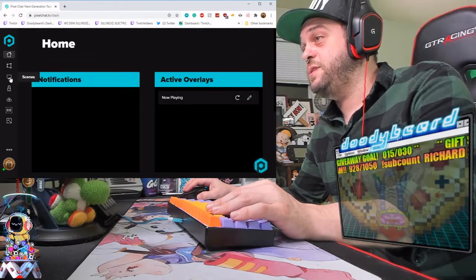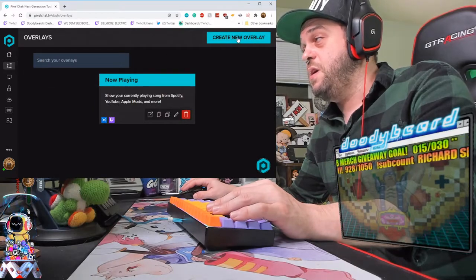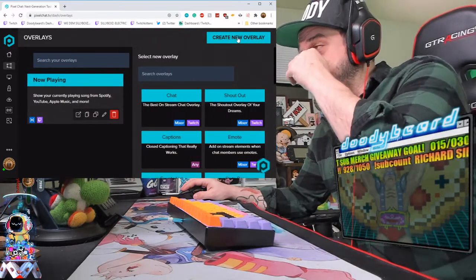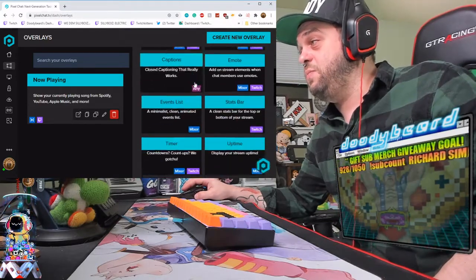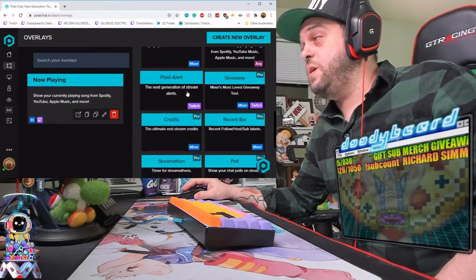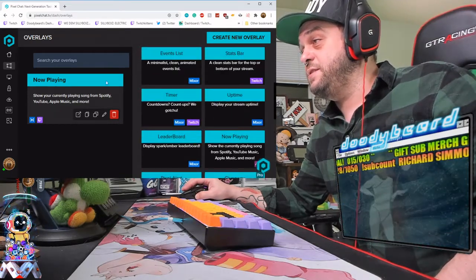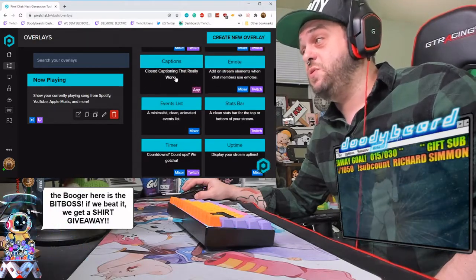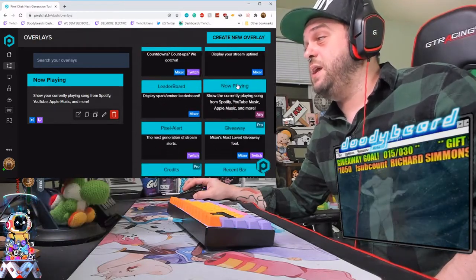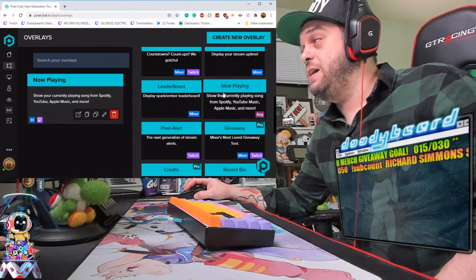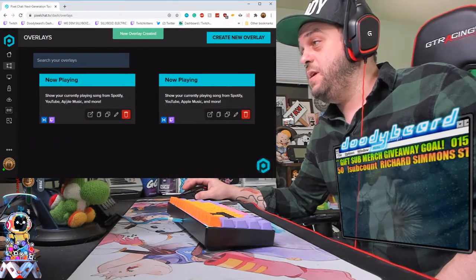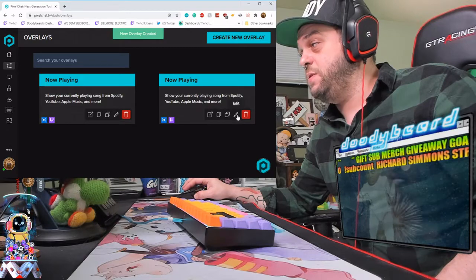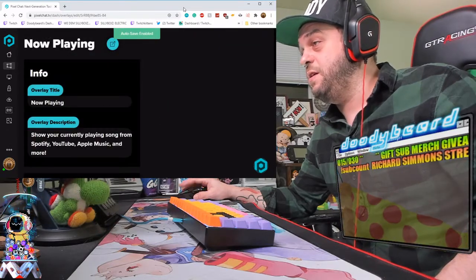So we have a bunch of tabs over here. Overlays is the one that you're looking for. And right now, I'm going to go to the top right and click on Create New Overlay. And as you can see, there's a whole bunch of cool things to use. I do implore you to check all these out. All this stuff is made to run really fast and really clean. But for the purpose of this tutorial, we are going to focus on the Now Playing widget.